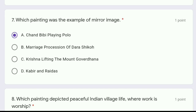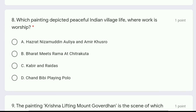Moving to question 8: which painting depicted peaceful Indian village life where work is worshipped — Hazrat Nizamuddin Aulia and Amir Khusro, Bharat meets Ram at Chitrakoot, Kabir and Raidas, or Chand Bibi playing Polo? The correct answer is option C, Kabir and Raidas. It was the painting which showed village life where work was worshipped.